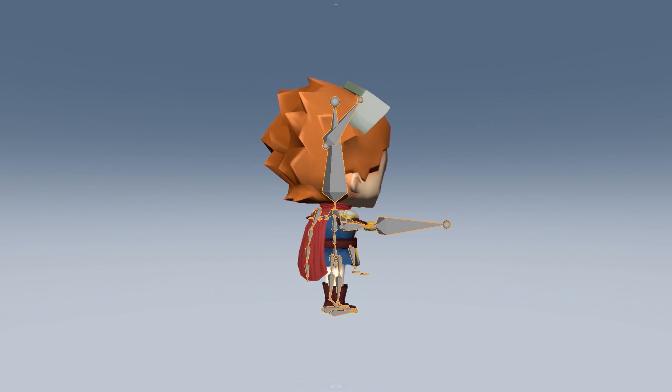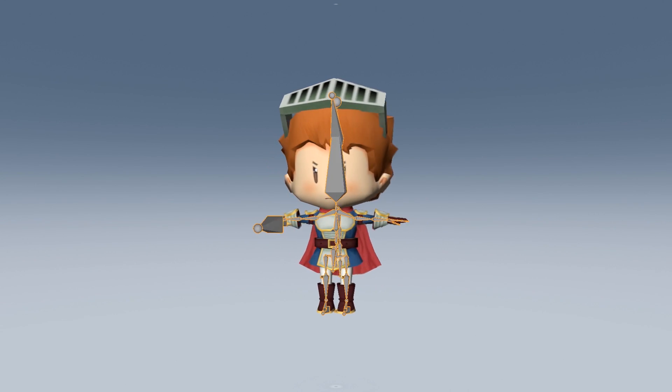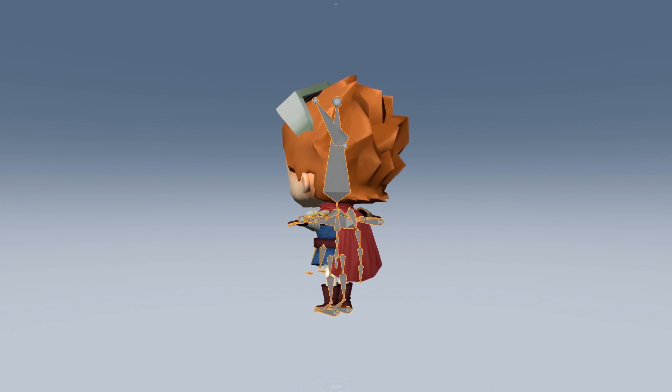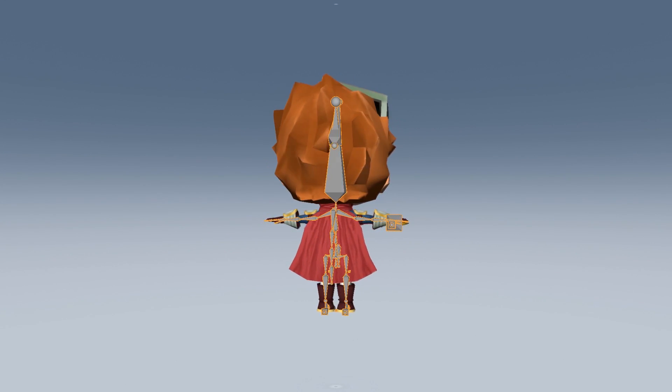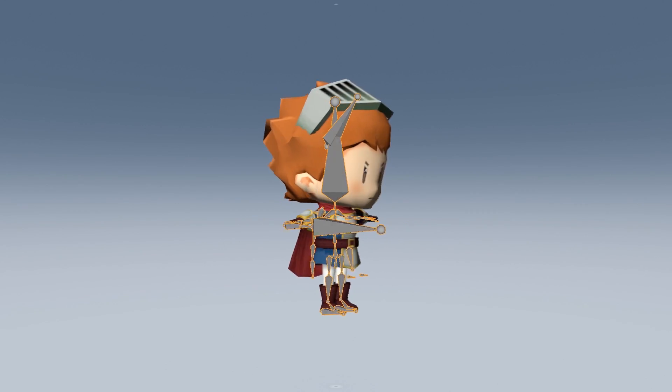They're laid out in a hierarchical structure and can be moved, rotated, and scaled. And these bones are what allow a character to come to life in animation.